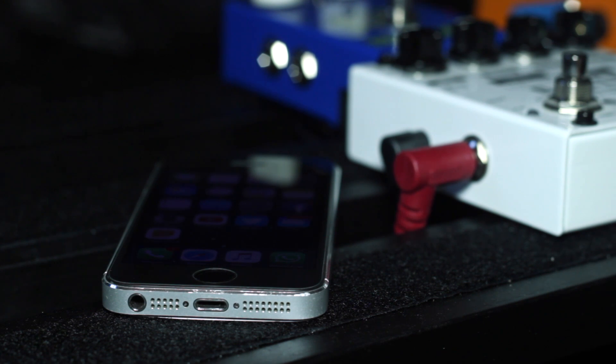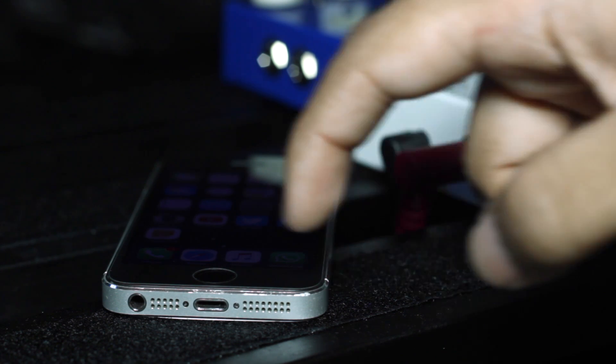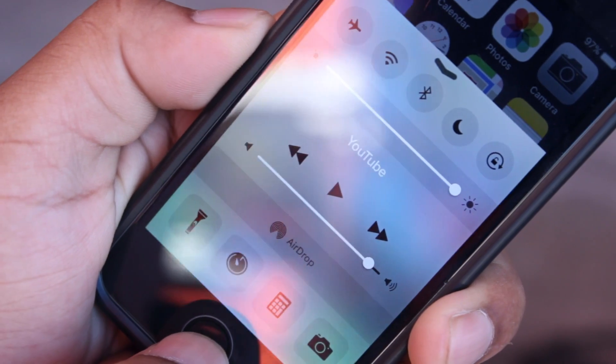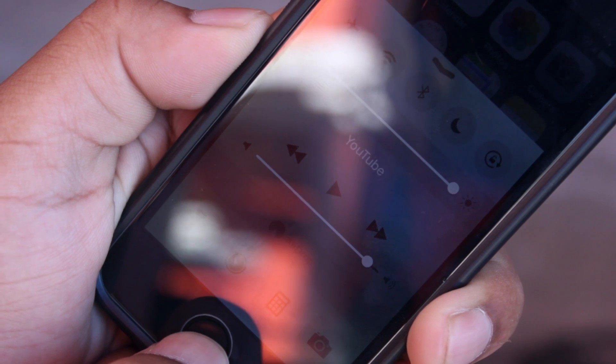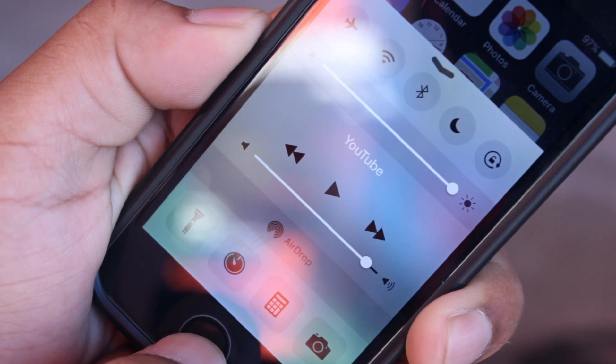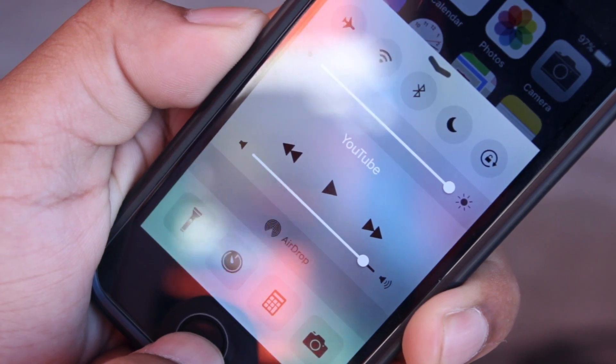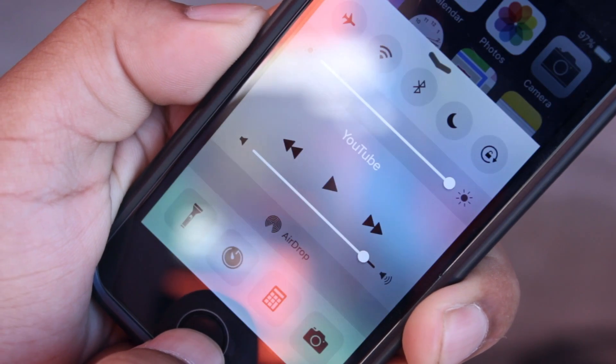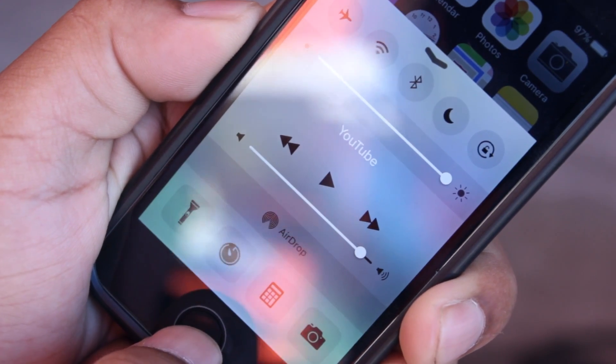What this also does is allow your display to get even dimmer than the lowest brightness setting on the control center slider. So if the lowest brightness was still a bit too bright for your liking, you won't have that problem anymore.